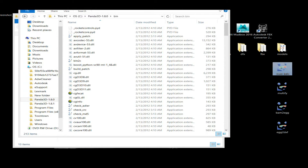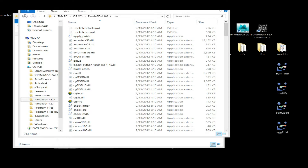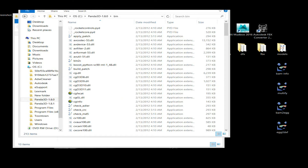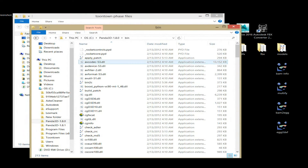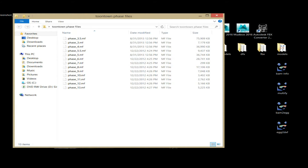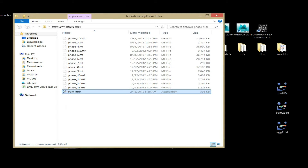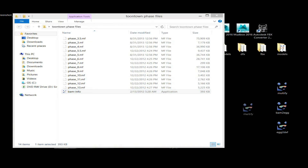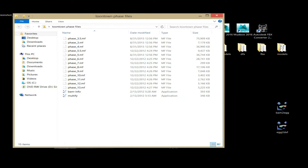They're going to be visible here throughout the whole video, so you don't have to worry about pausing to read what I have. You're going to need: bam-info, multify, bam2egg, and egg2dxf. Now is a good time to pause to note those down. What you need the most is the multify executable, so once your folder looks exactly like this with those tools copied in, you're ready for the next step.